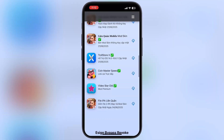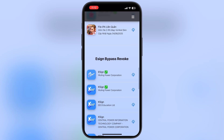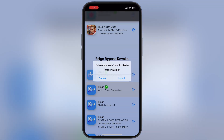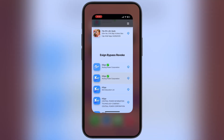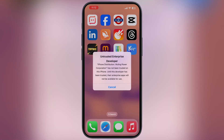Now scroll down, and here you will find K-Sign Wuling Power Corporation. Tap on it and install the K-Sign. And here you can see, K-Sign has been installed on my device without any issue.